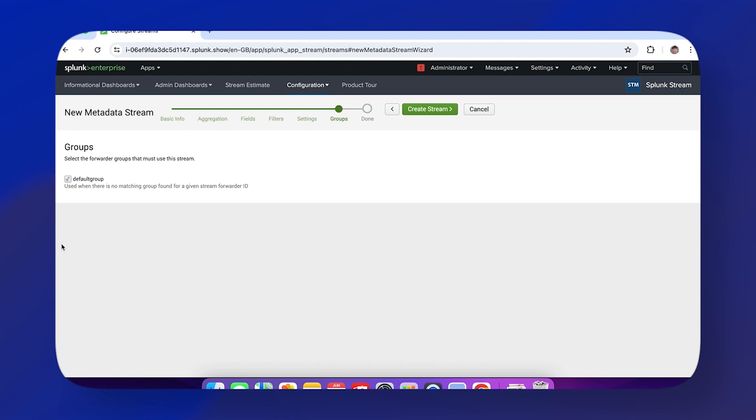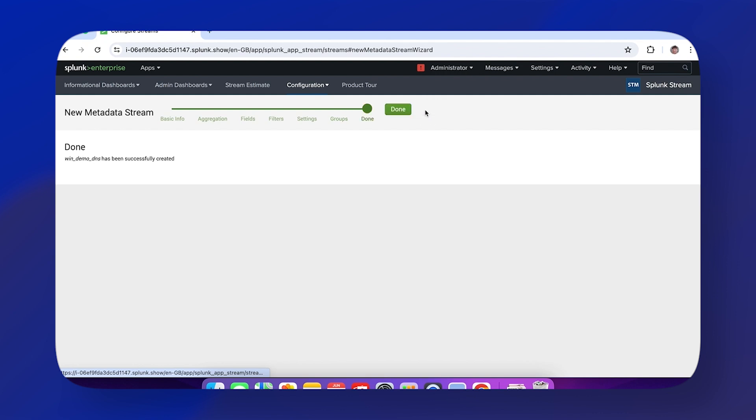This is DNS data, so you might have a dedicated subset of forwarders capturing and ingesting the DNS Windows logs or events. Here you can specify that, so you don't have to send this stream to every single forwarder.